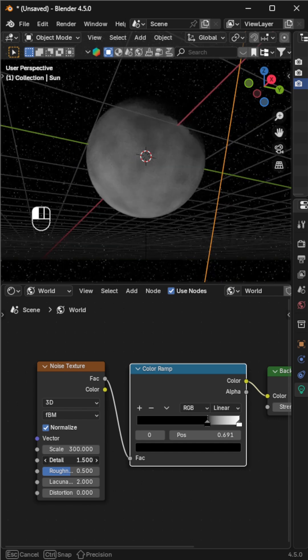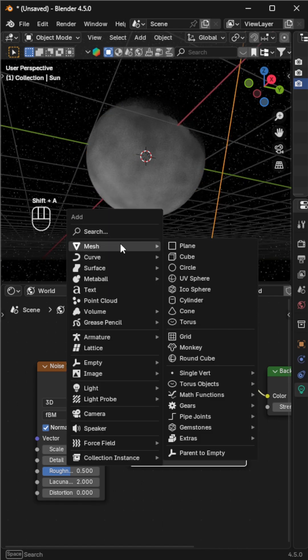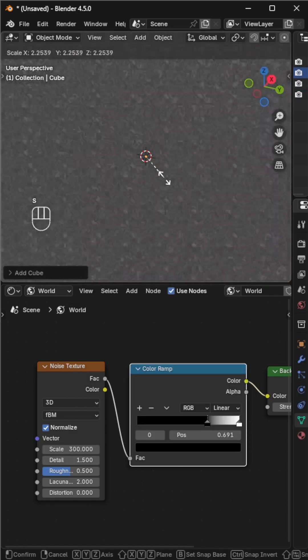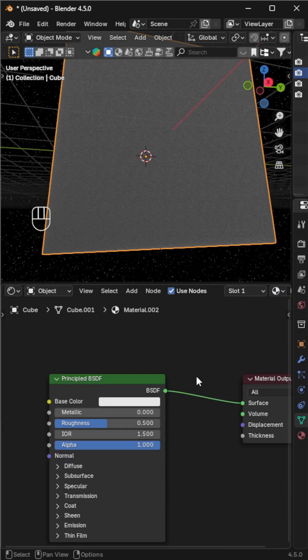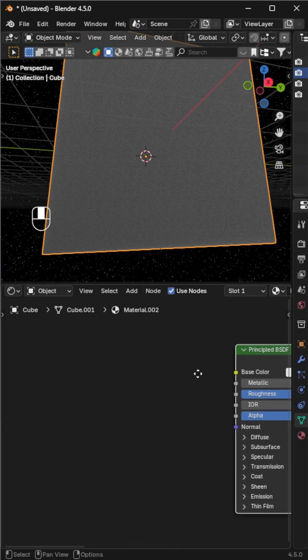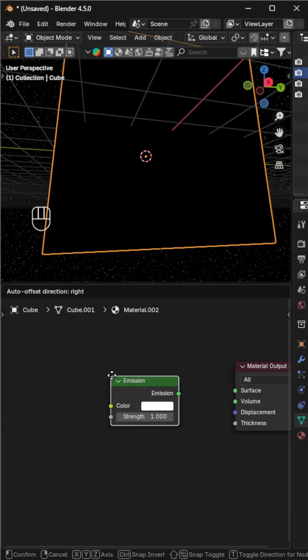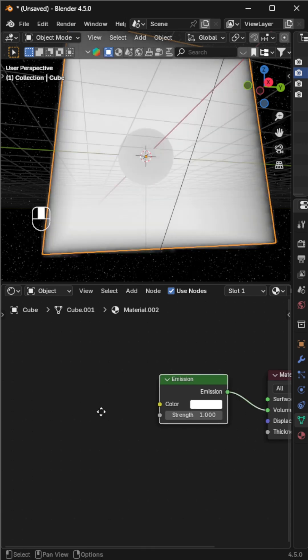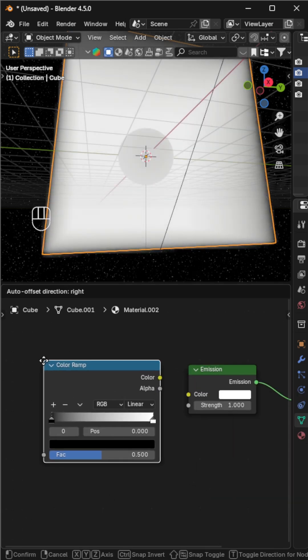Now for the clouds, add a cube. In the shader editor, switch back to object. Delete the principled BSDF and instead add an emission shader, a noise texture, and a color ramp.